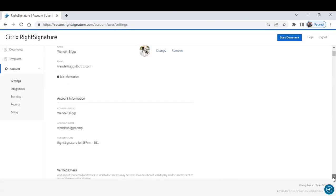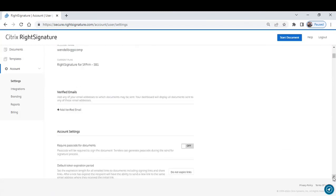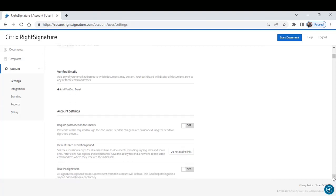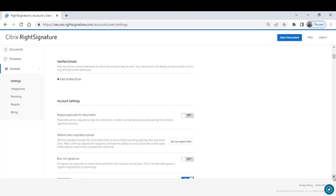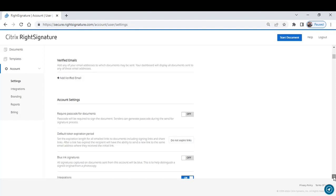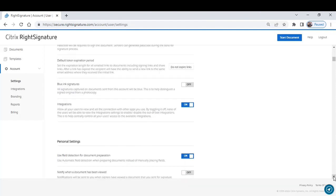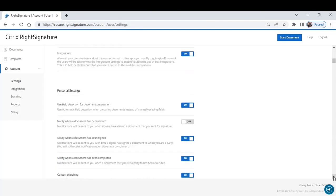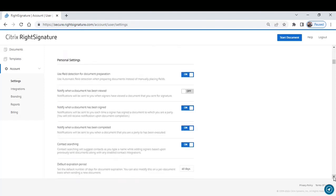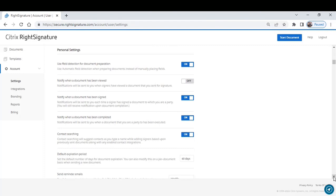And if I scroll down, there are some settings here that allow you to personalize RightSignature in a way that fits the way that you want to do business. Let's talk about these personal settings because these are the ones that are most used.